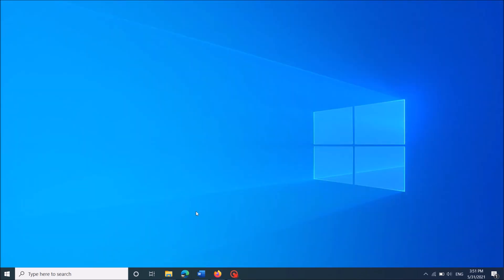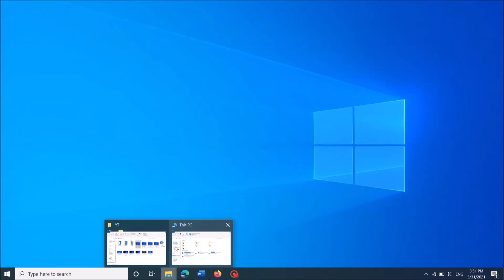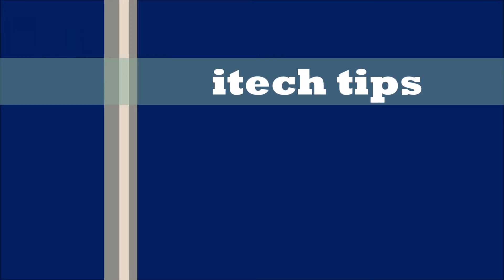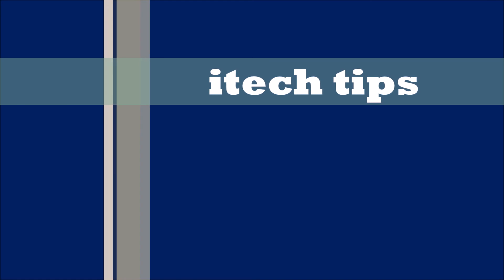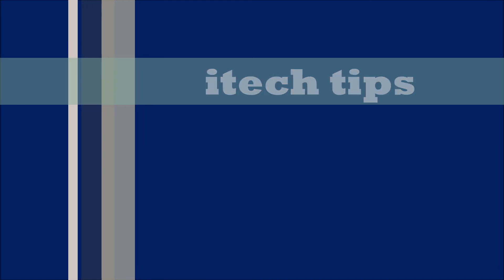I hope this video will help you. Thank you for watching this video by iTechTips. Please like this video and subscribe my channel for my latest videos. Thank you.